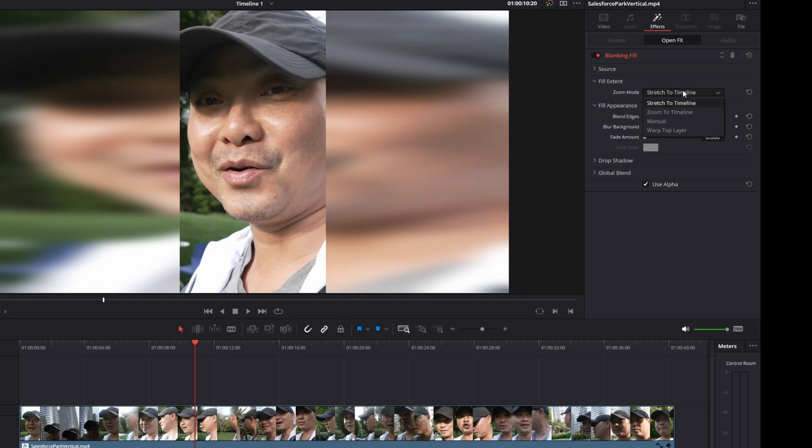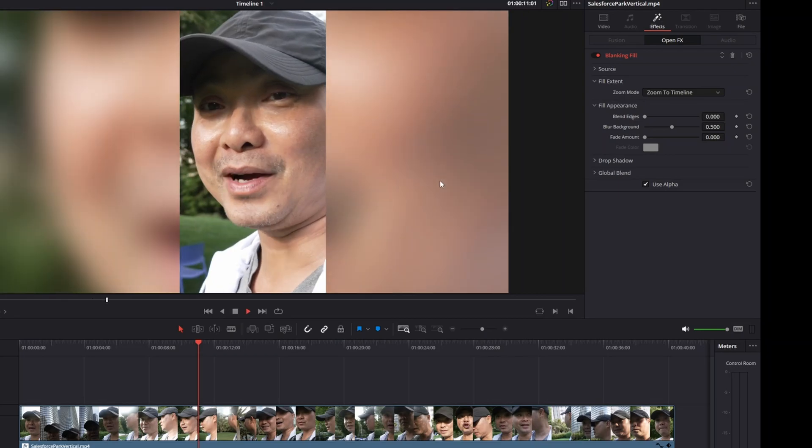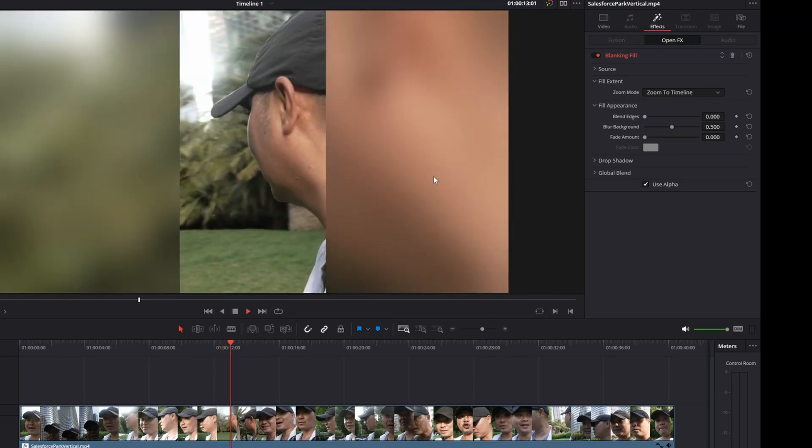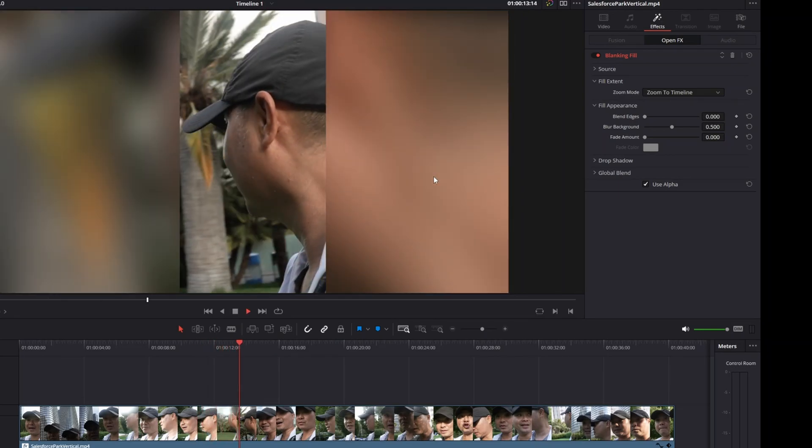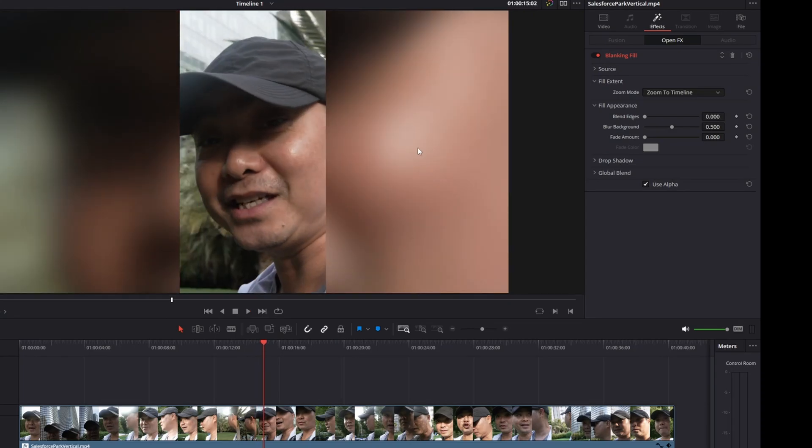On the Zoom Mode this is the default, but if you choose the drop down there's other options. The one I think that's going to work best for most people is Zoom to Timeline. That way it's going to zoom in and still give you a blur, but it won't stretch it out. I think this looks best for most people.